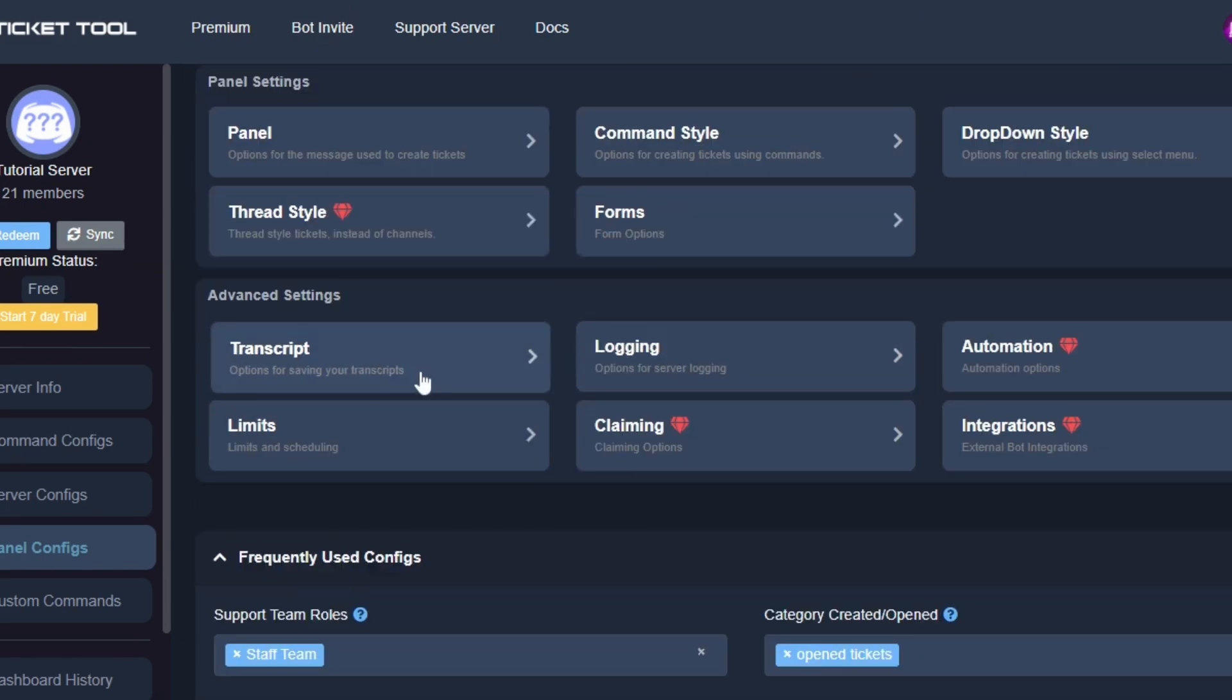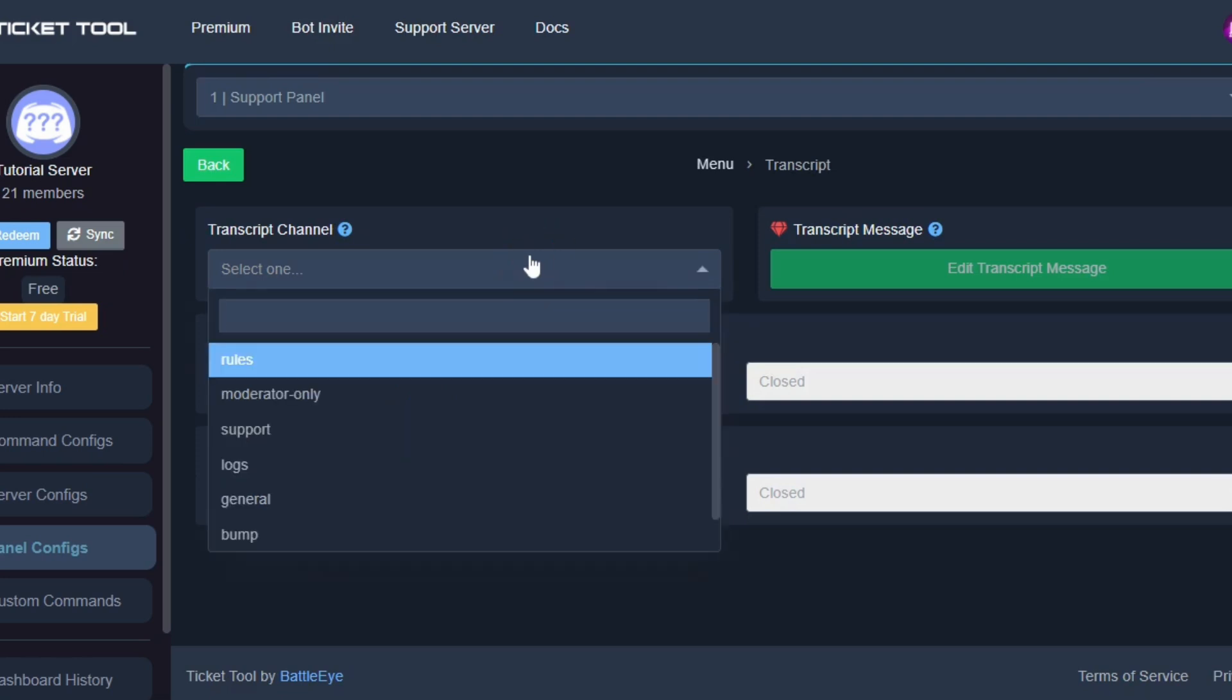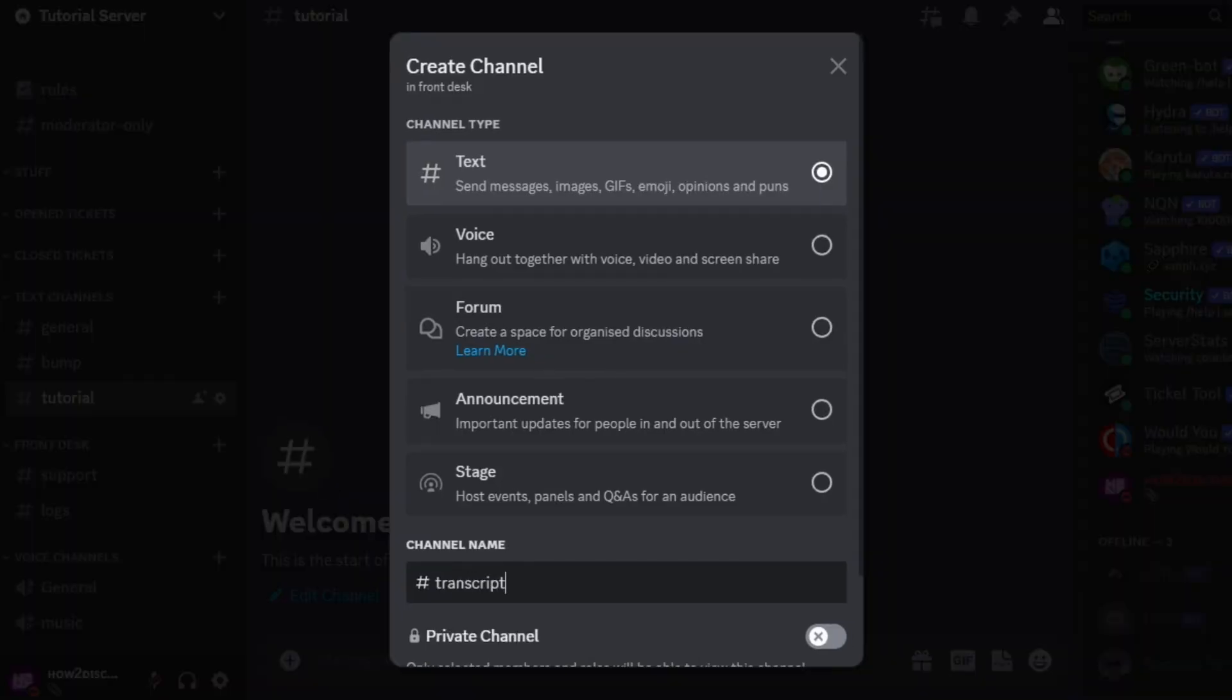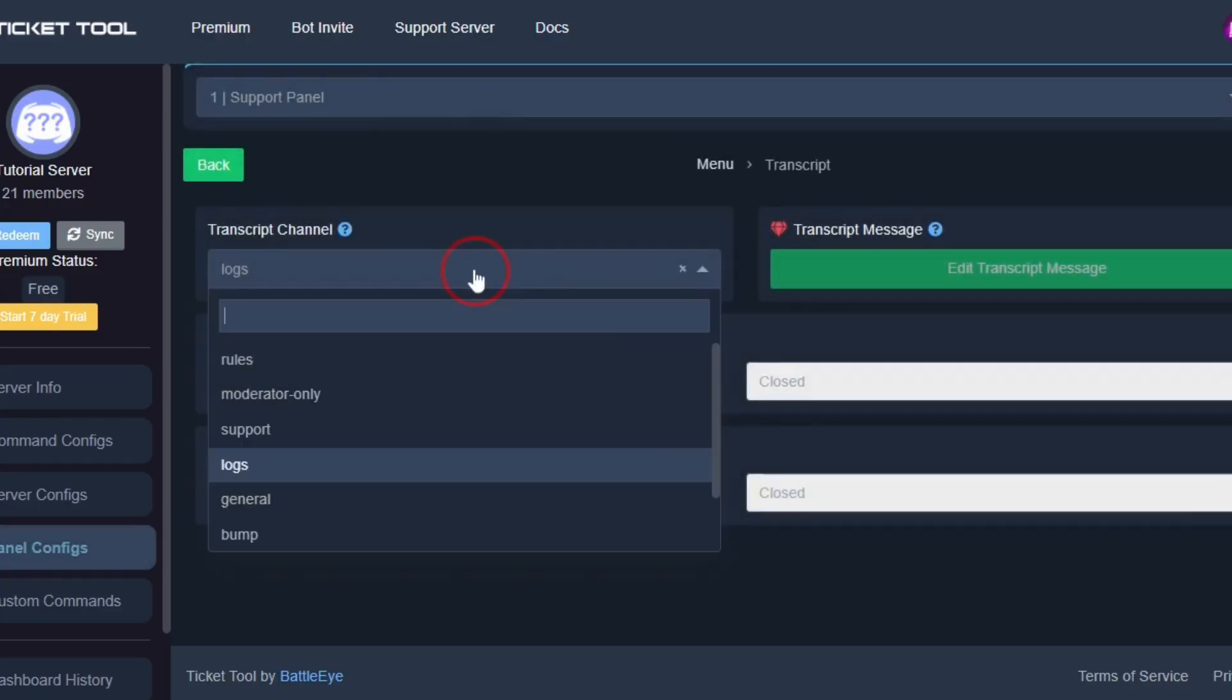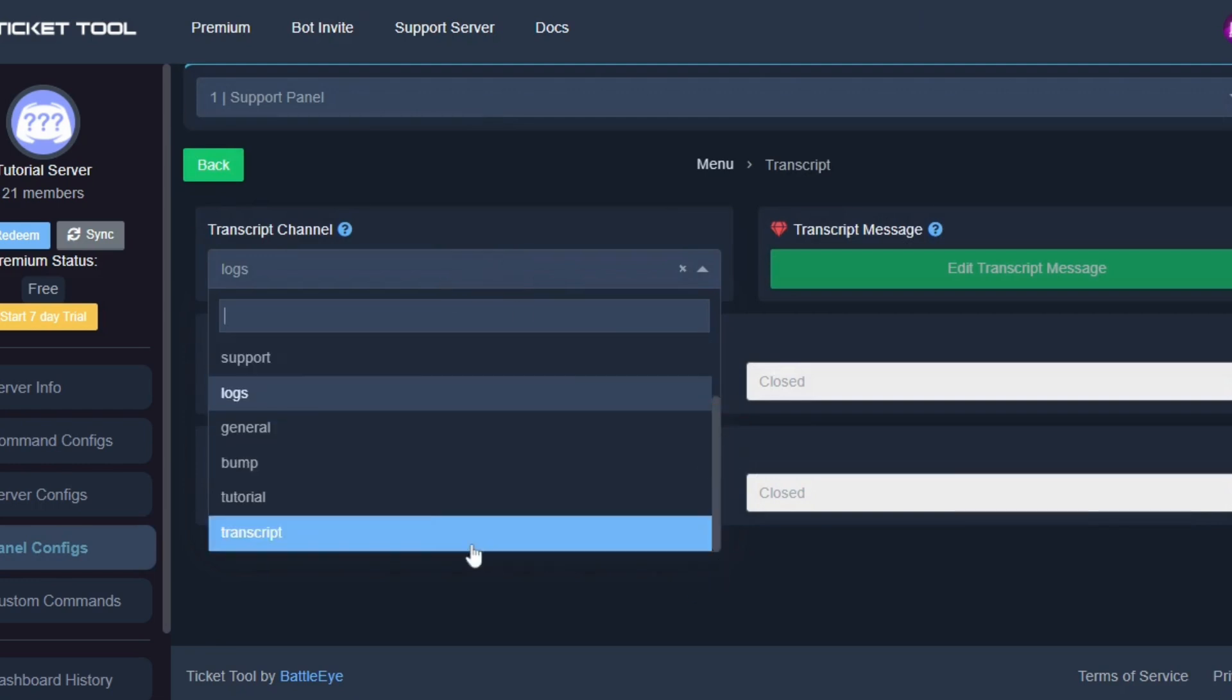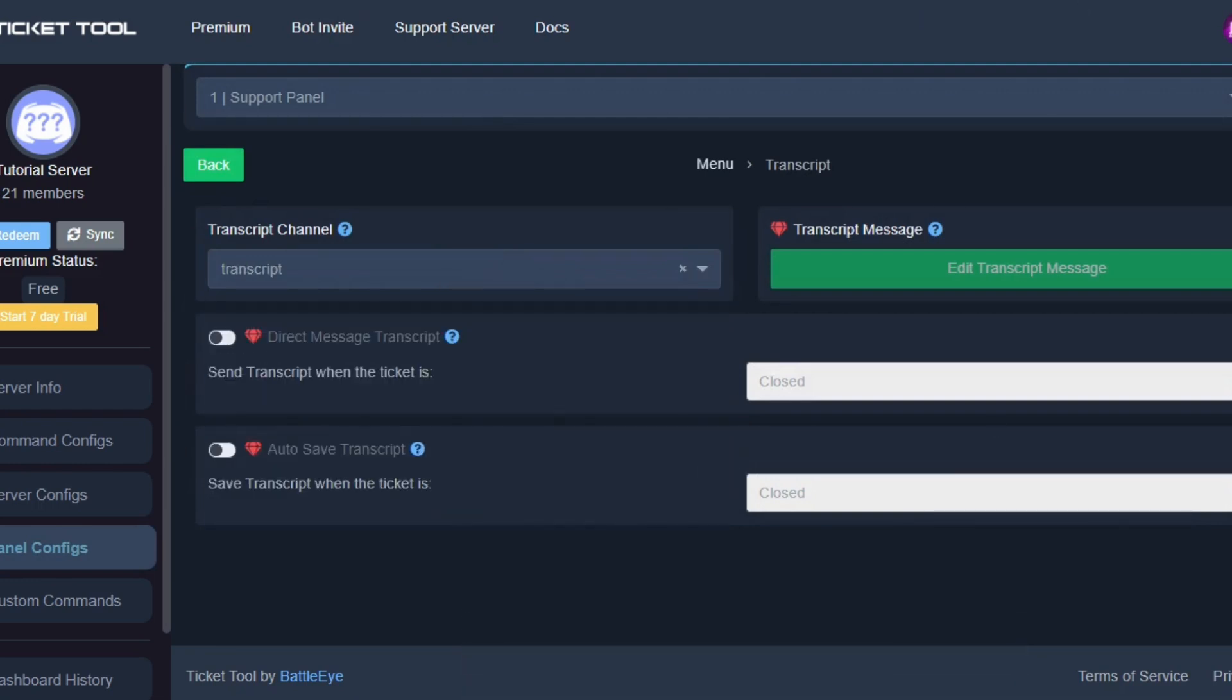We won't be editing any of these options because it's not very necessary to do so. Now we will be setting up transcripts. Since we haven't created the transcript channel yet, go back to Discord and do that. I will speed it up. Back to the website and refresh, then select the channel.